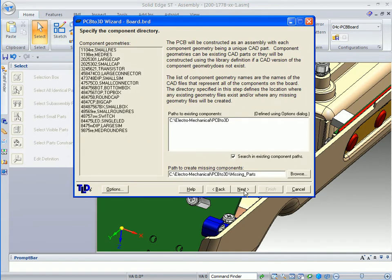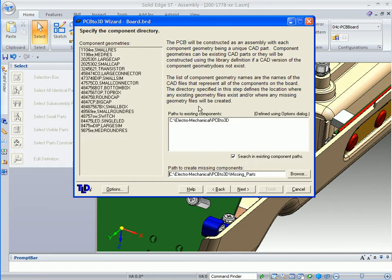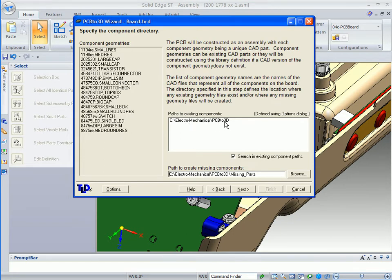When we click on the next button, after you've done the setup, a lot of this information will already be recognized in this form. It's automatically looking in the electromechanical PCB to 3D folder where it's found a lot of the components have already been created. These are 3D components, and it recognizes that these are already created and doesn't have to create them.